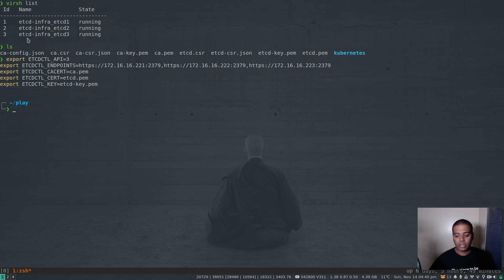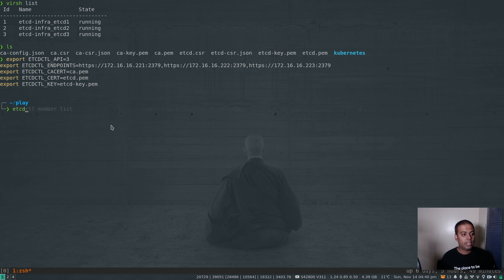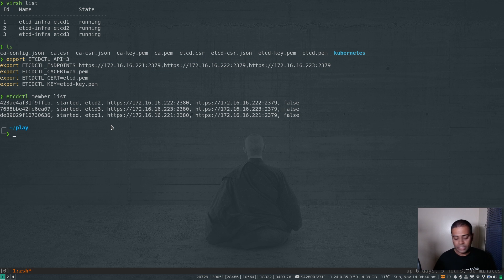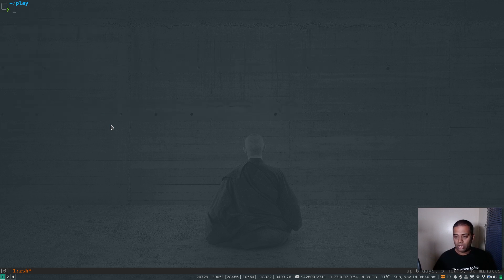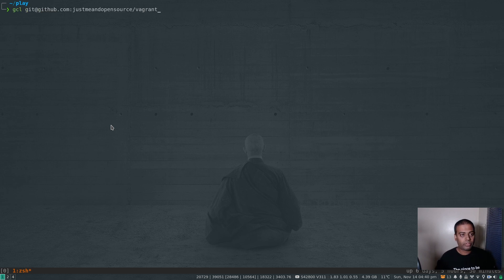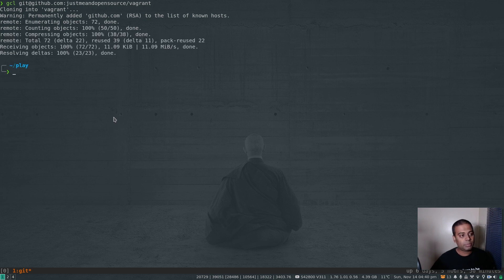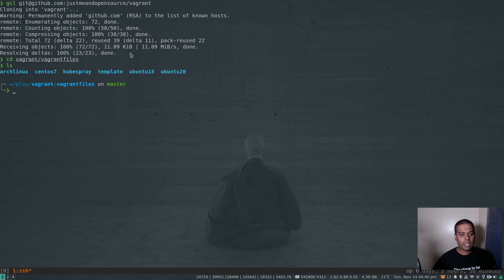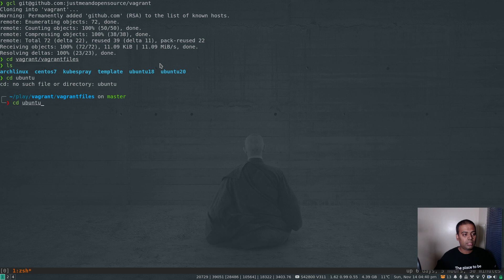The three virtual machines are running in libvirt KVM. I can run etcdctl member list, etcdctl endpoint status, and all sorts of things. I've got a working external etcd cluster. Now let's provision virtual machines for our k3s cluster. I'm going to git clone my Vagrant repository - I'll link this GitHub repo in the video description.